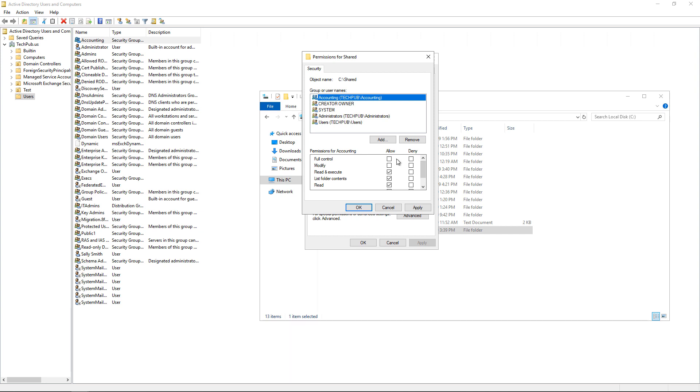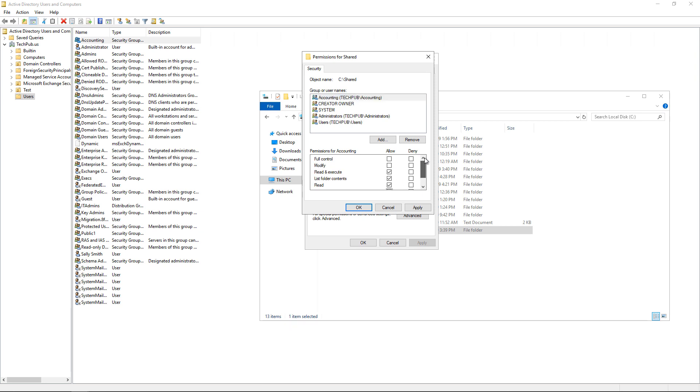And now I need to give the accounting group specific rights. So I've got Full Control, Modify, Read and Execute. I'm going to say I just want them to be able to read and write. I don't want them to be able to have modify rights to modify a file or full control.